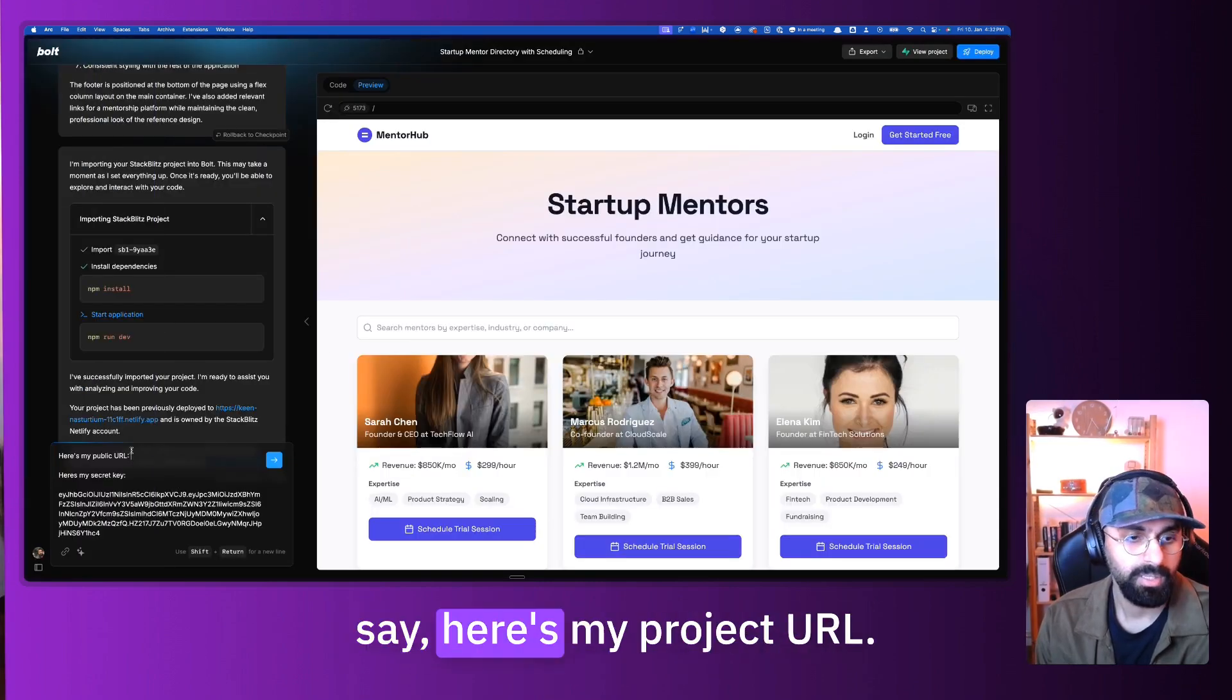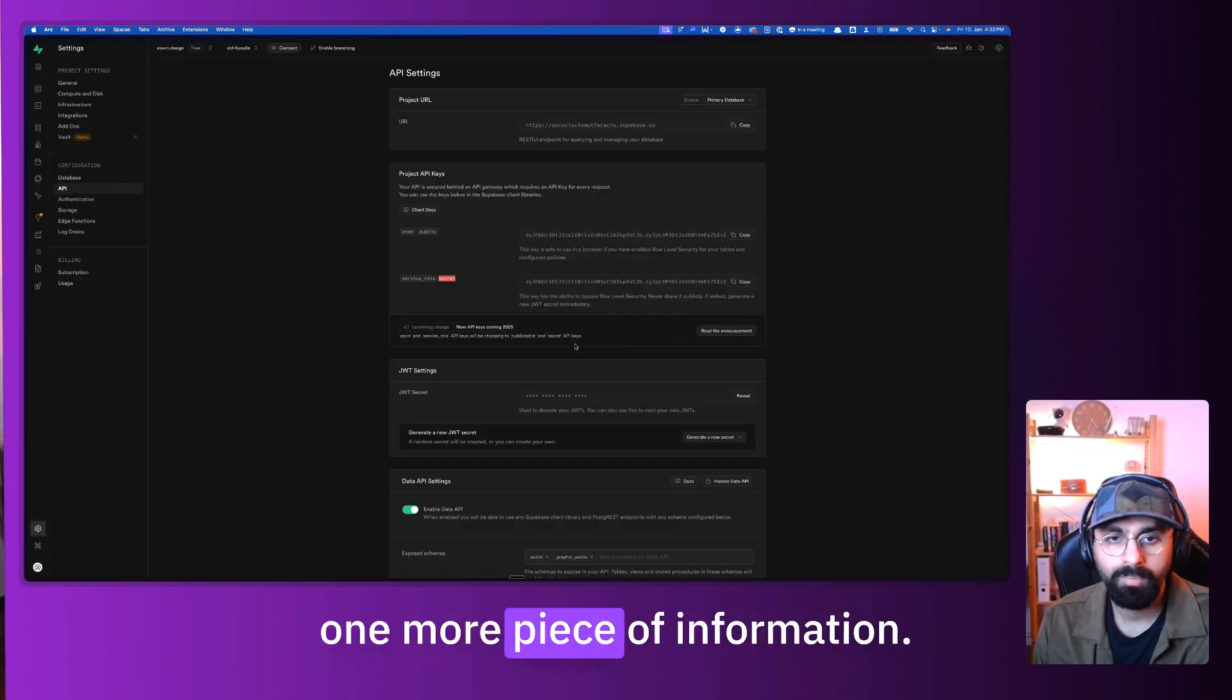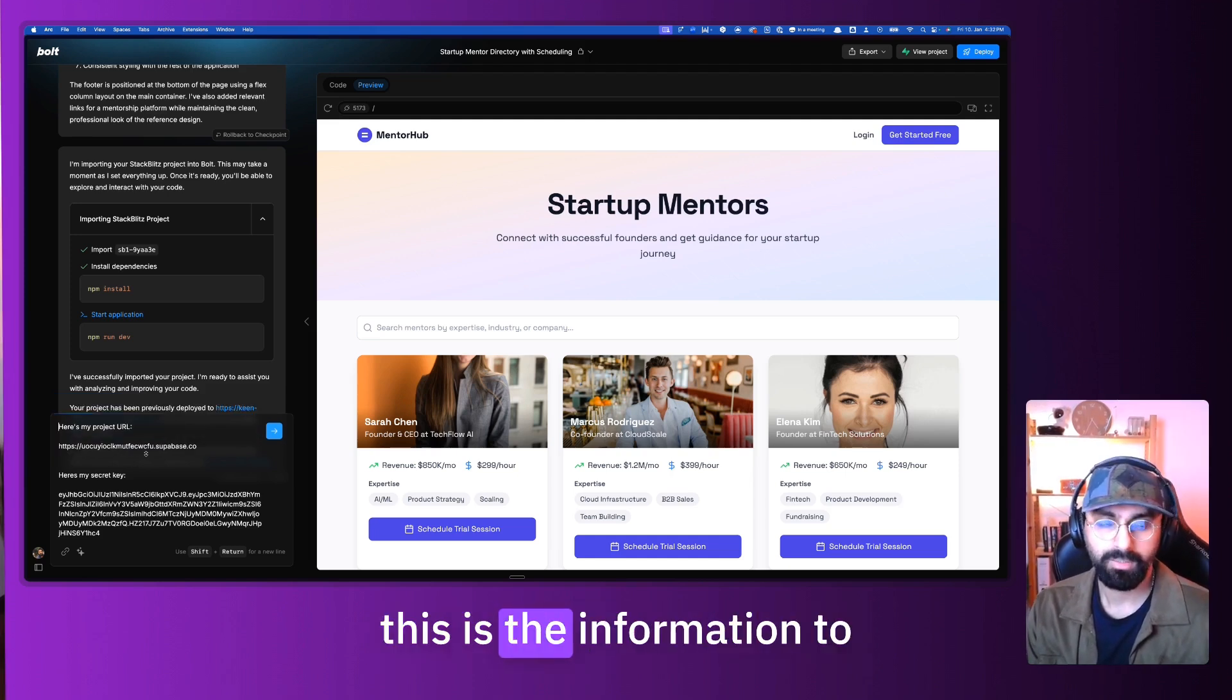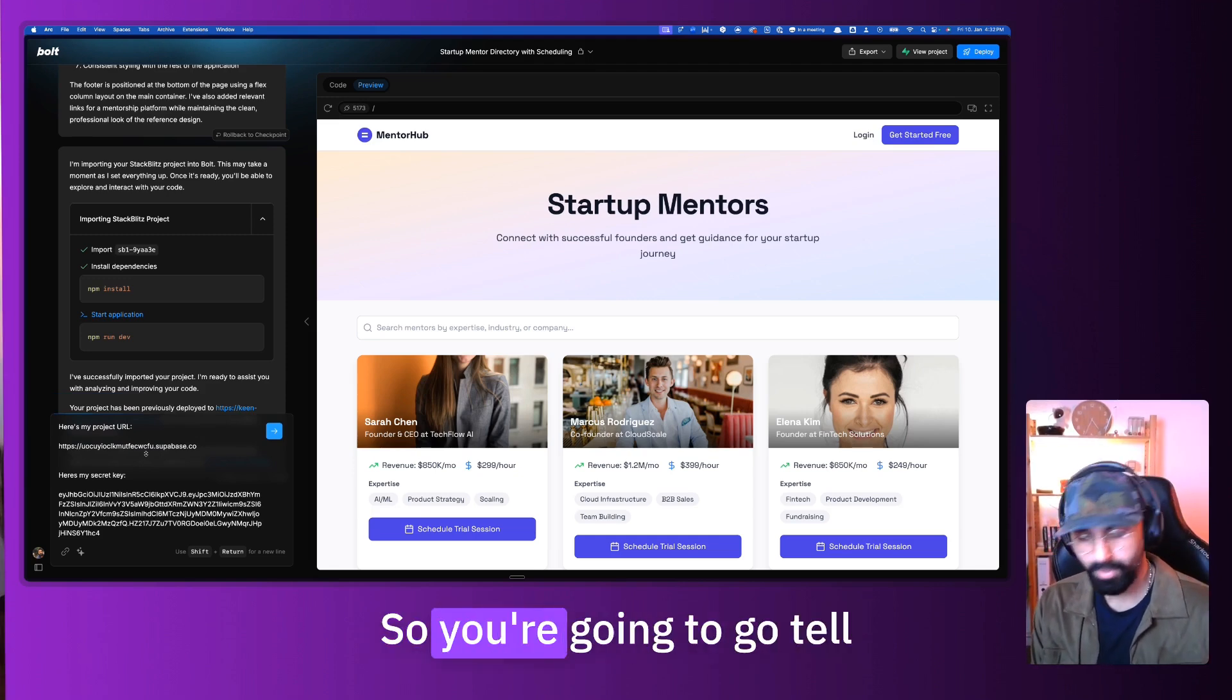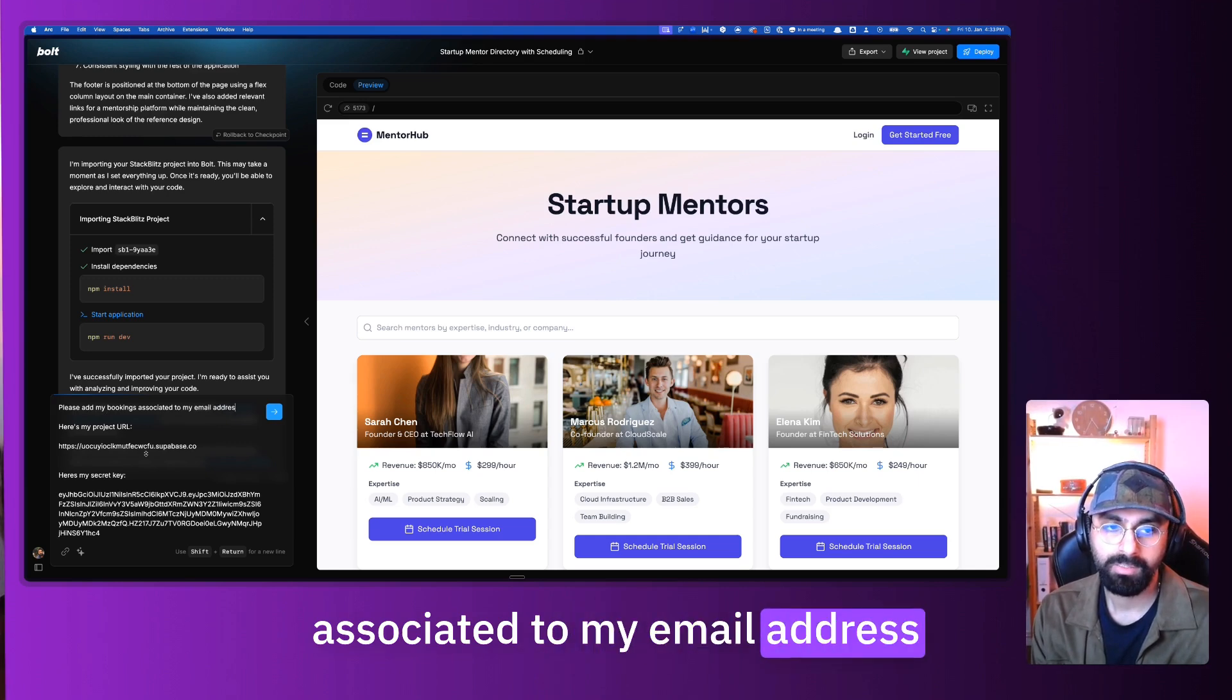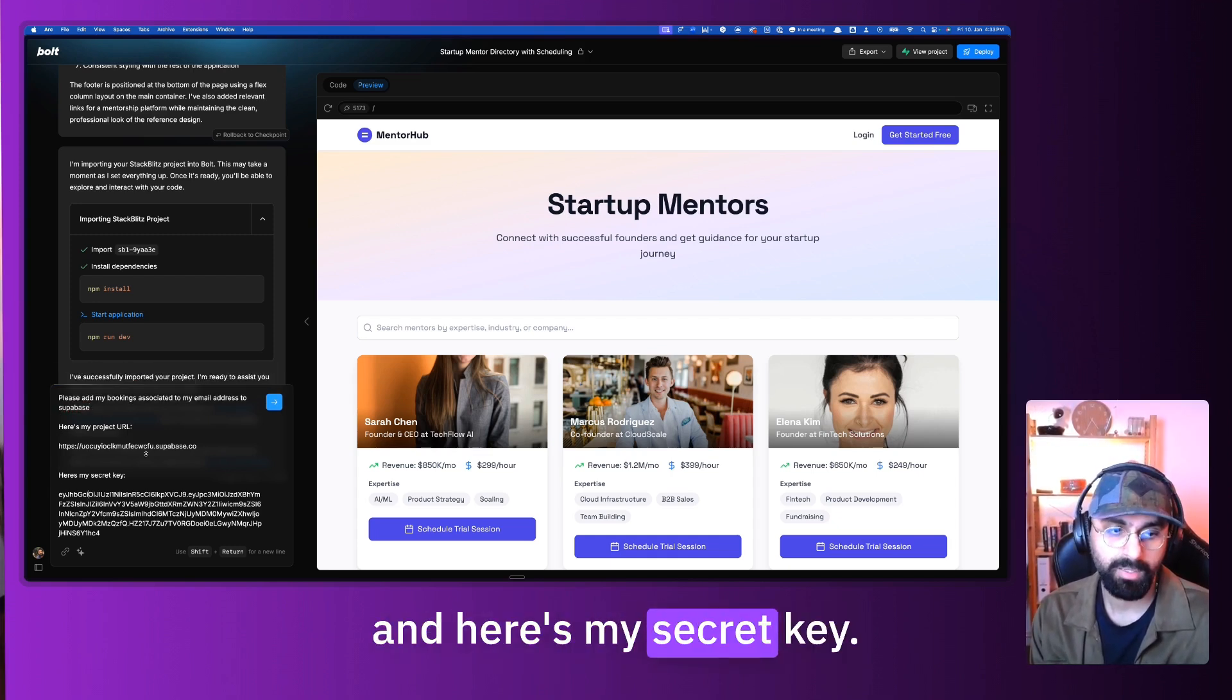Once I've copied this, I can go into my Bolt and here's my secret key. Let me paste my secret key here. Here's my public URL. I will go back to my Supabase and connect my project URL. That's what we need not public URL. So we're going to say here's my project URL and I will paste my project URL. We might need one more piece of information. I think that's it.